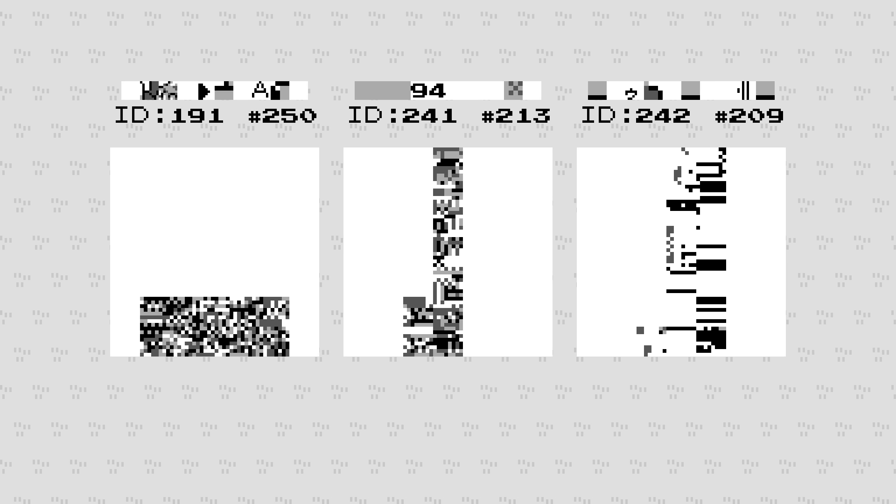In order to fix these glitched Pokémon sprites, we first have to identify what is wrong with them in the first place. It turns out there can be multiple interpretations of how these sprites can be fixed, so I'll run through a few.